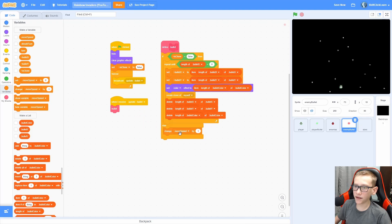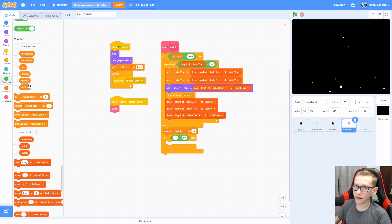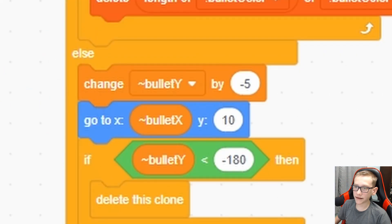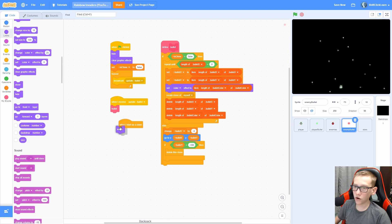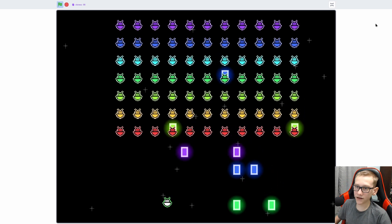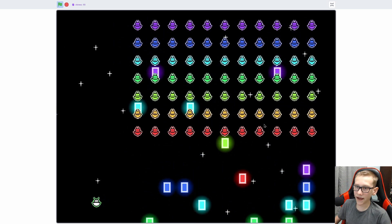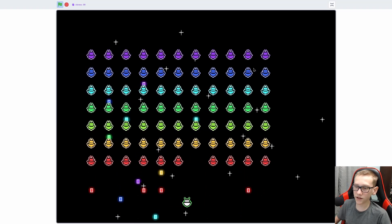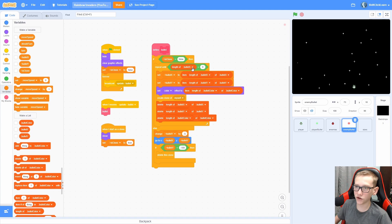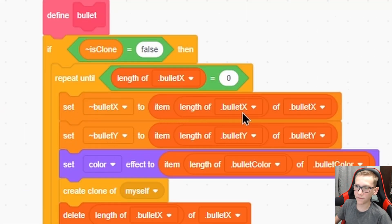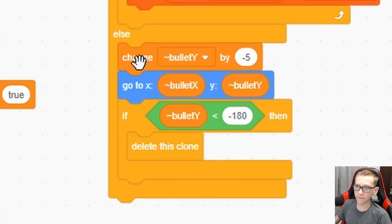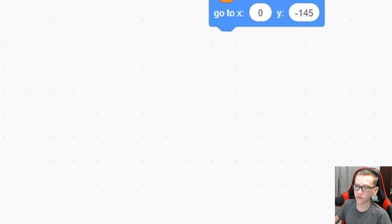In the else, if it is a clone, change bullet Y by negative 5 so it keeps moving down. Then check if bullet Y is less than negative 180 — at the bottom of the screen it's going to delete this clone. Then do a go-to using bullet X and bullet Y. When I start as a clone: show and set is clone to true. You can see that every time one of the enemies shoots, it makes a new bullet at that spot in the right color. Let's set the size to 100 — now the bullets are the correct size.